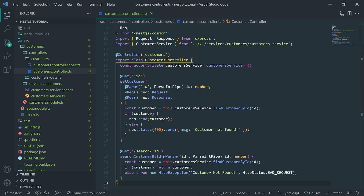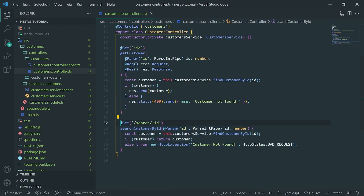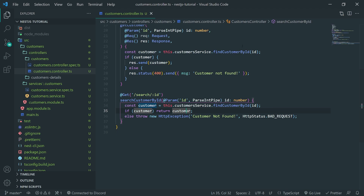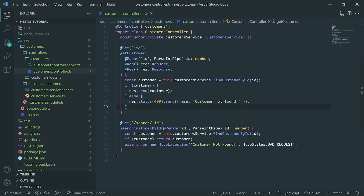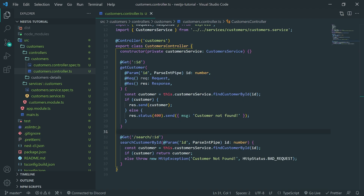That's pretty much it for this tutorial. I wanted to show how we can implement this the NestJS way — instead of using request and response parameters, you avoid that, get the path variable, find the customer, return the customer if found, or throw an error that gives back the appropriate status code to the client. In the next tutorial, I'll show how to implement the other HTTP methods such as POST, PUT, PATCH, and DELETE, and we'll play around more with controllers and services before moving into the more advanced NestJS features.